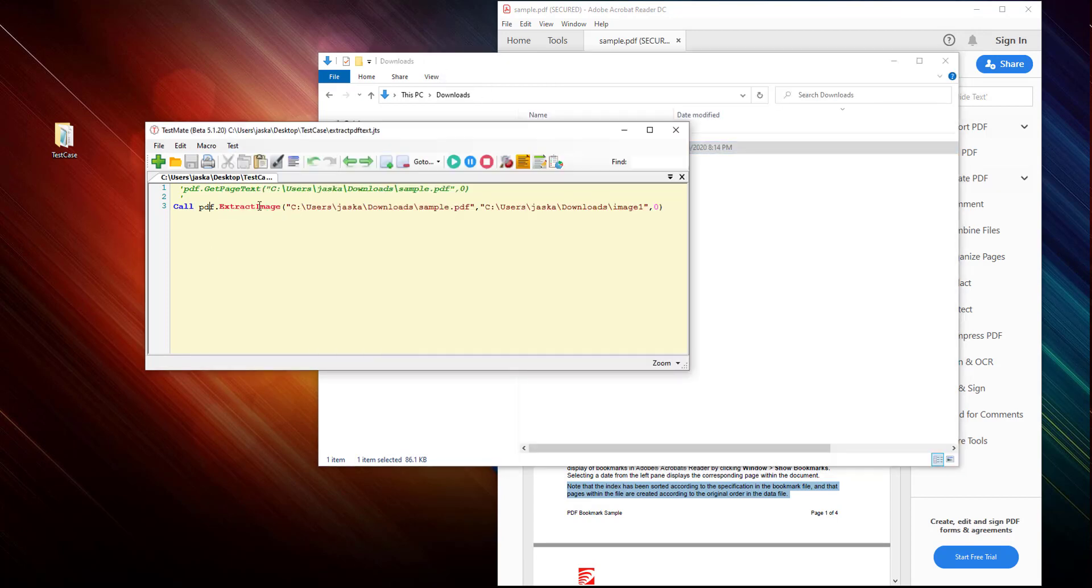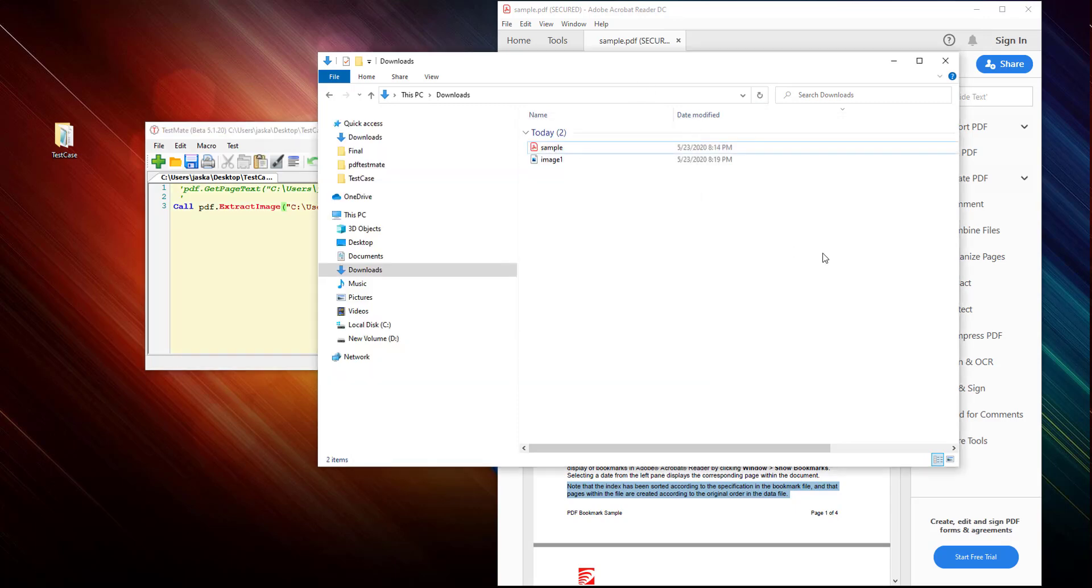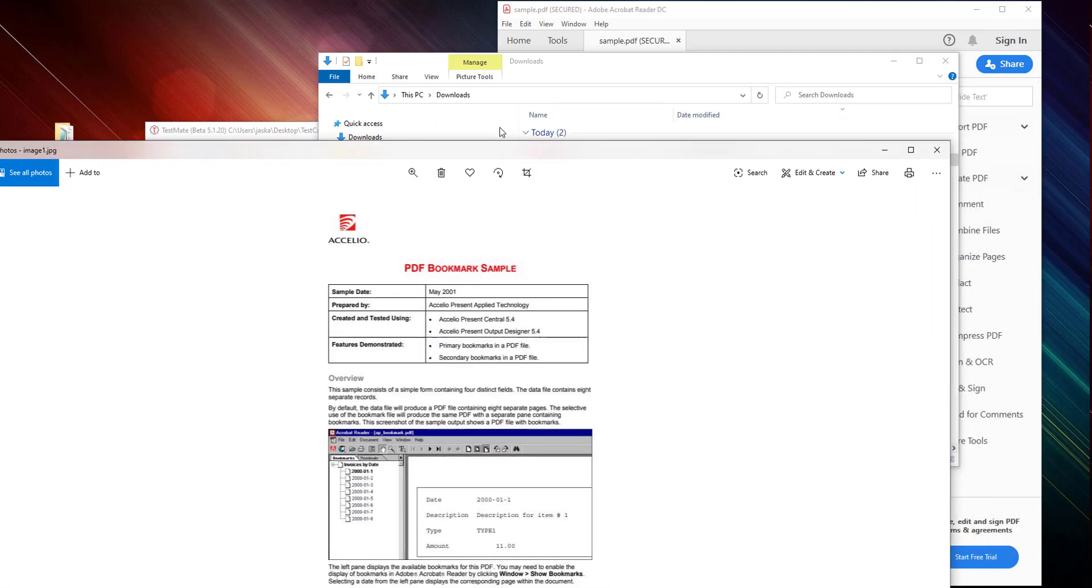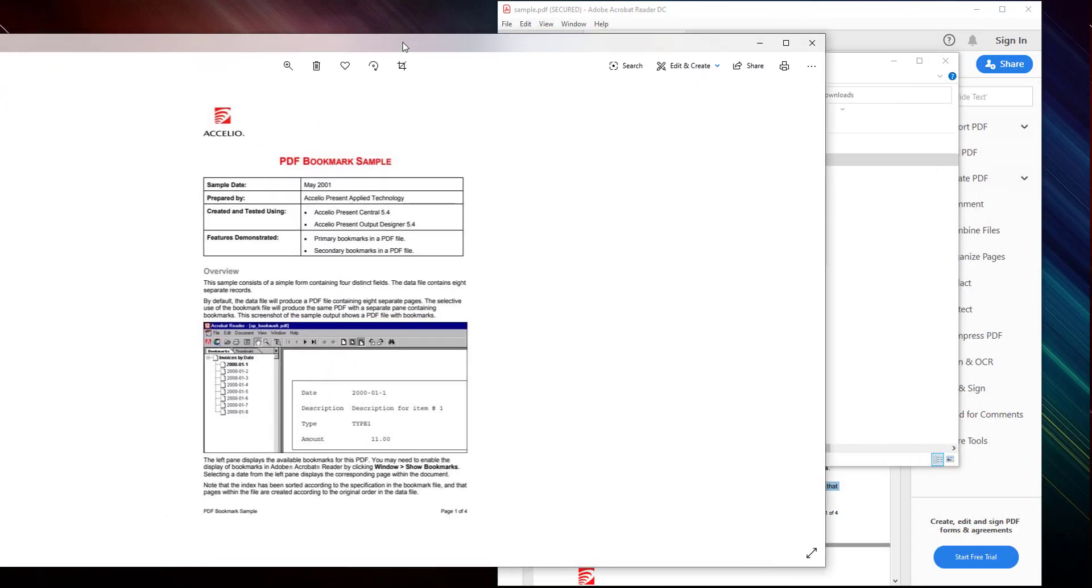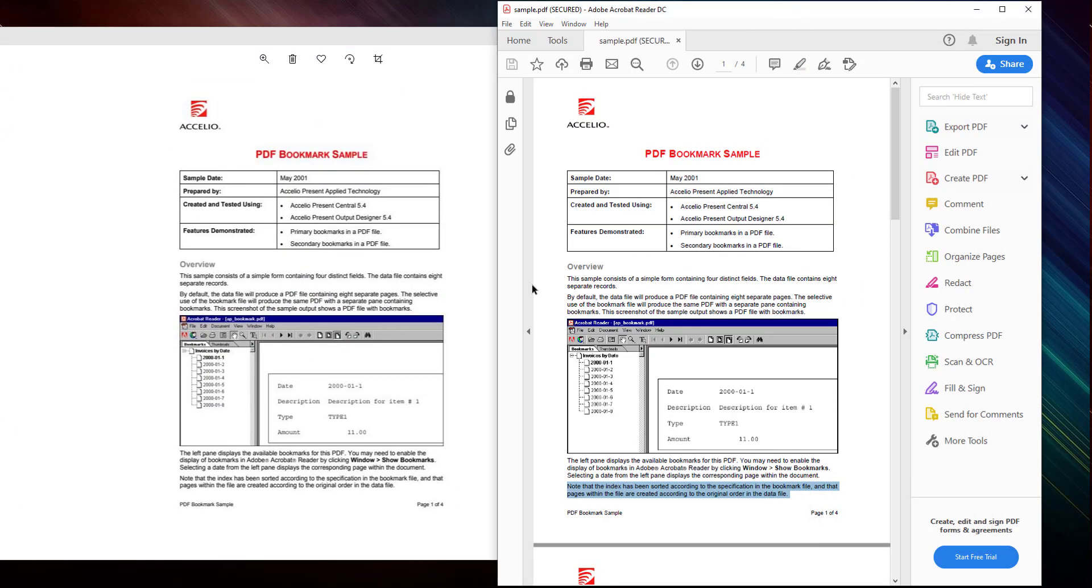Oh, we have missed that extension. So let's add an extension, whichever you want, JPG. It supports all the formats. There we have it.